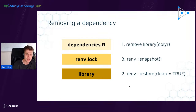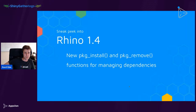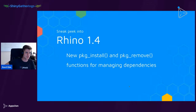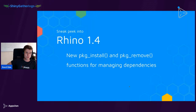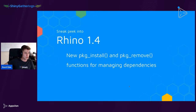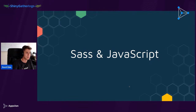A sneak peek into Rhino 1.4: managing dependencies can be a little complicated and you'd typically need to look up the instructions each time. In Rhino 1.4 we'll introduce two new functions — rhino::pkg_install() and rhino::pkg_remove() — which will perform all those steps for you by calling a single function.